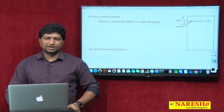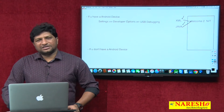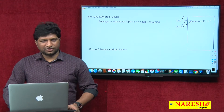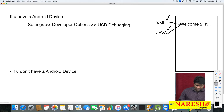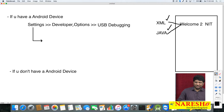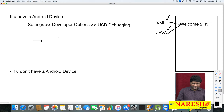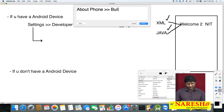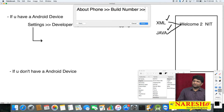In the majority of devices, you will not find the USB Debugging option directly. So how to enable Developer Options? Go to Settings, and in Settings you can find an option called About Phone. In About Phone, you can find an option called Build Number.